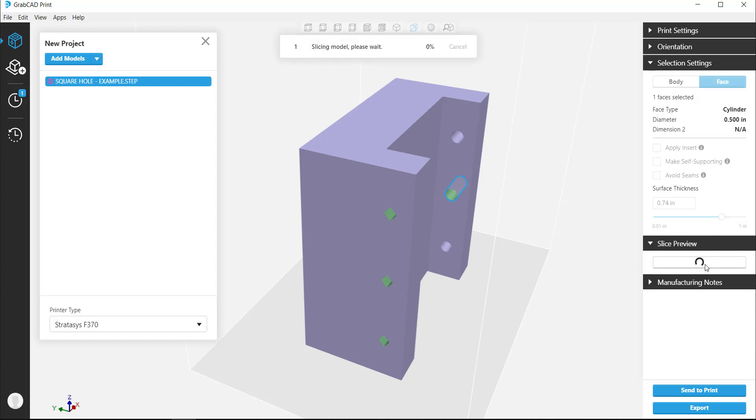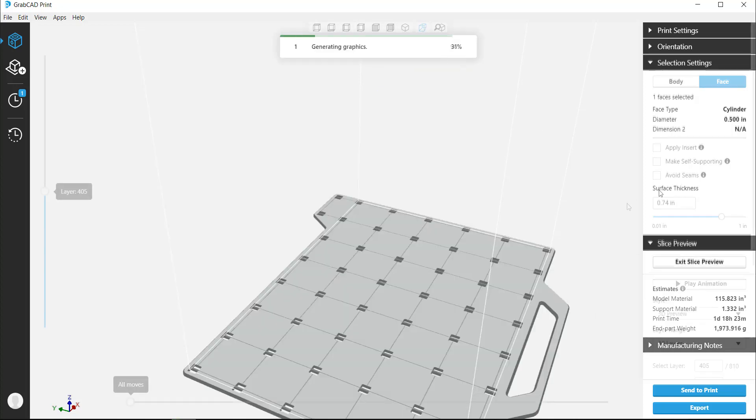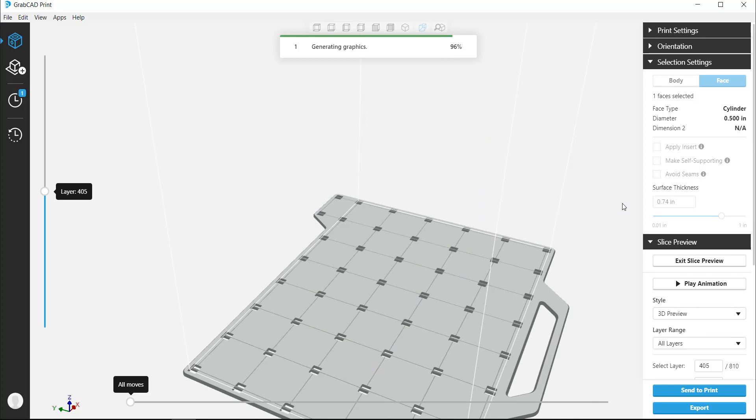Enter the slice preview to check out the effect the changes you made had on the model. This can take a few seconds because it re-slices the part, but you'll need to do it each time you make a change.